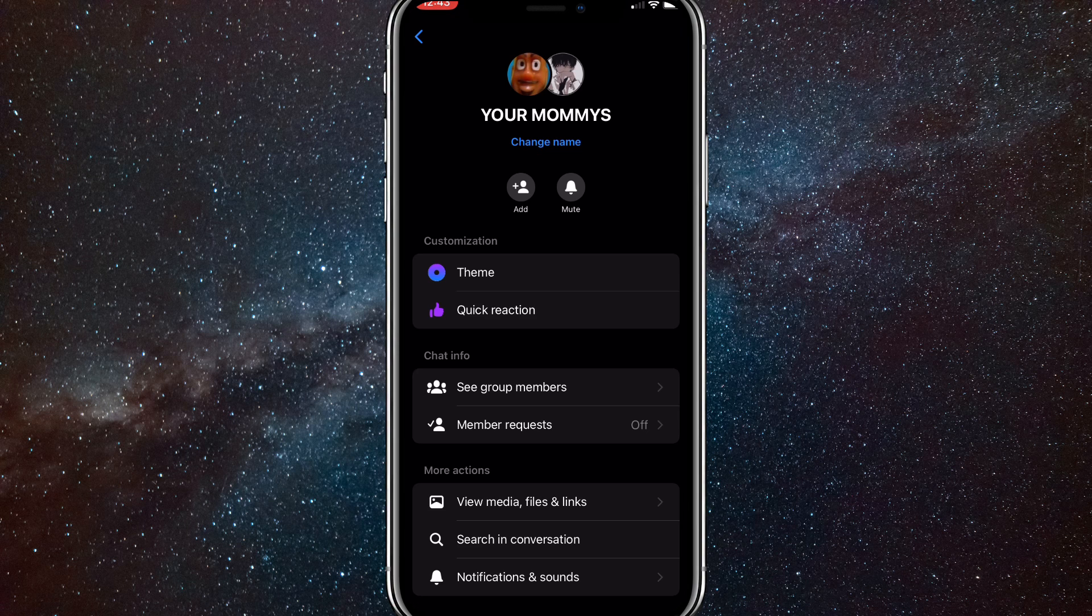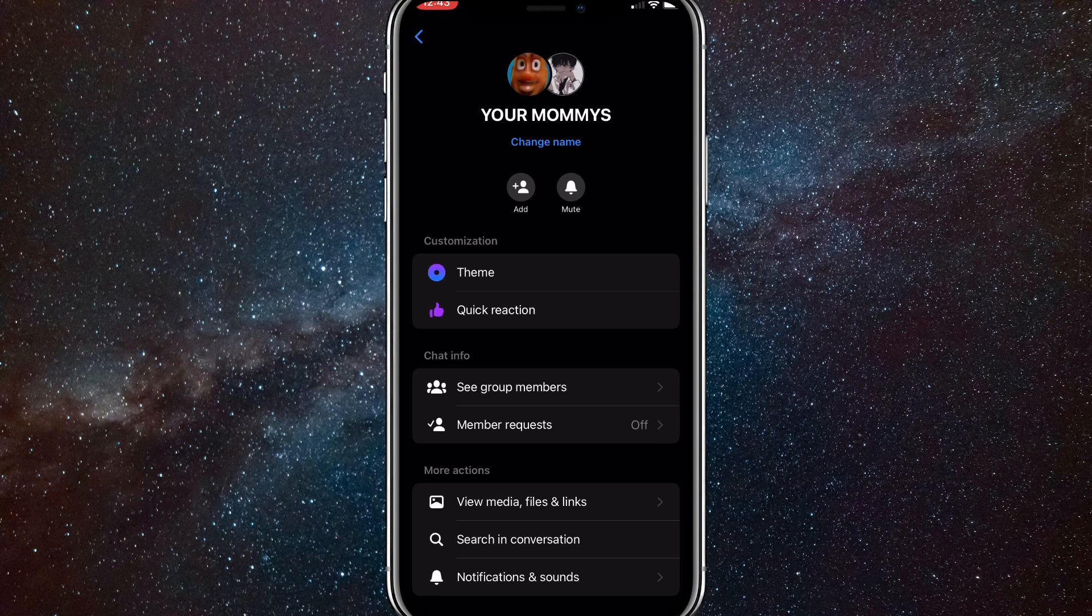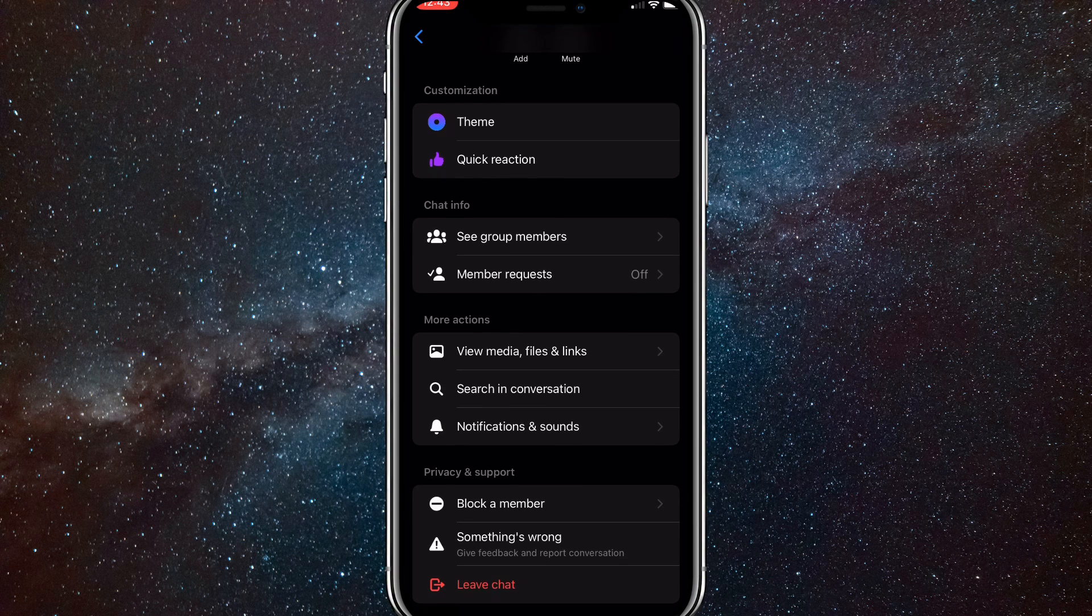You'll want to scroll down to see group members. So you'll have to be an admin to remove somebody, but if you are an admin, then keep on watching.